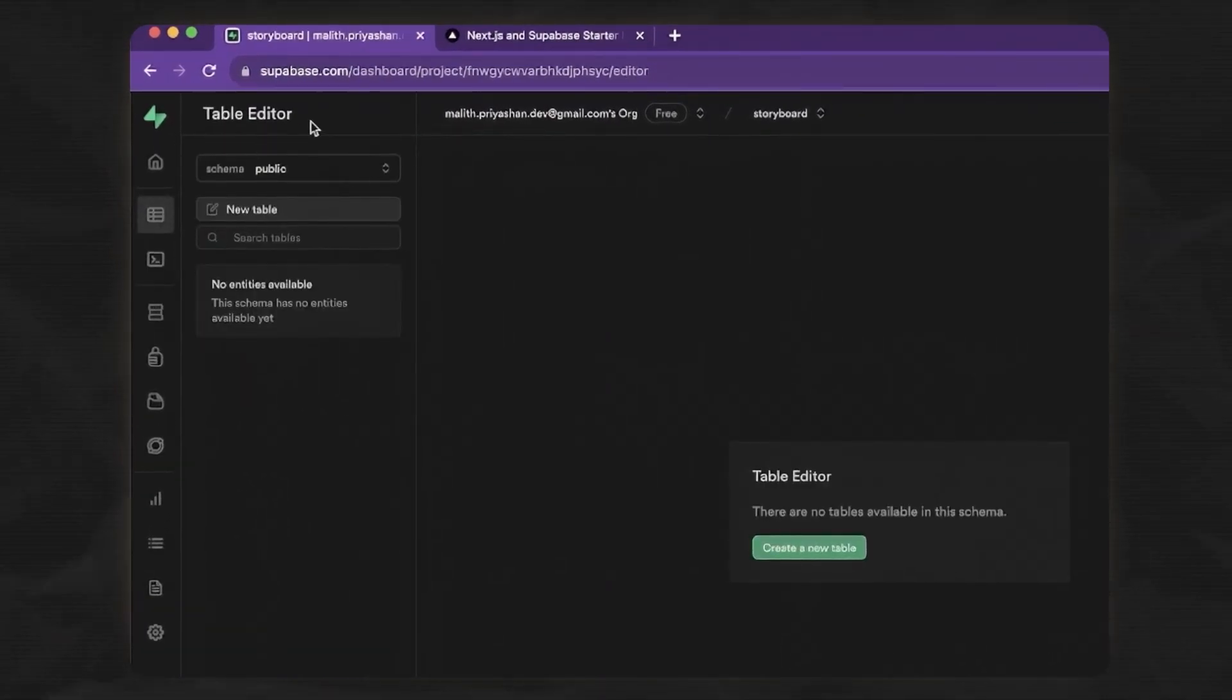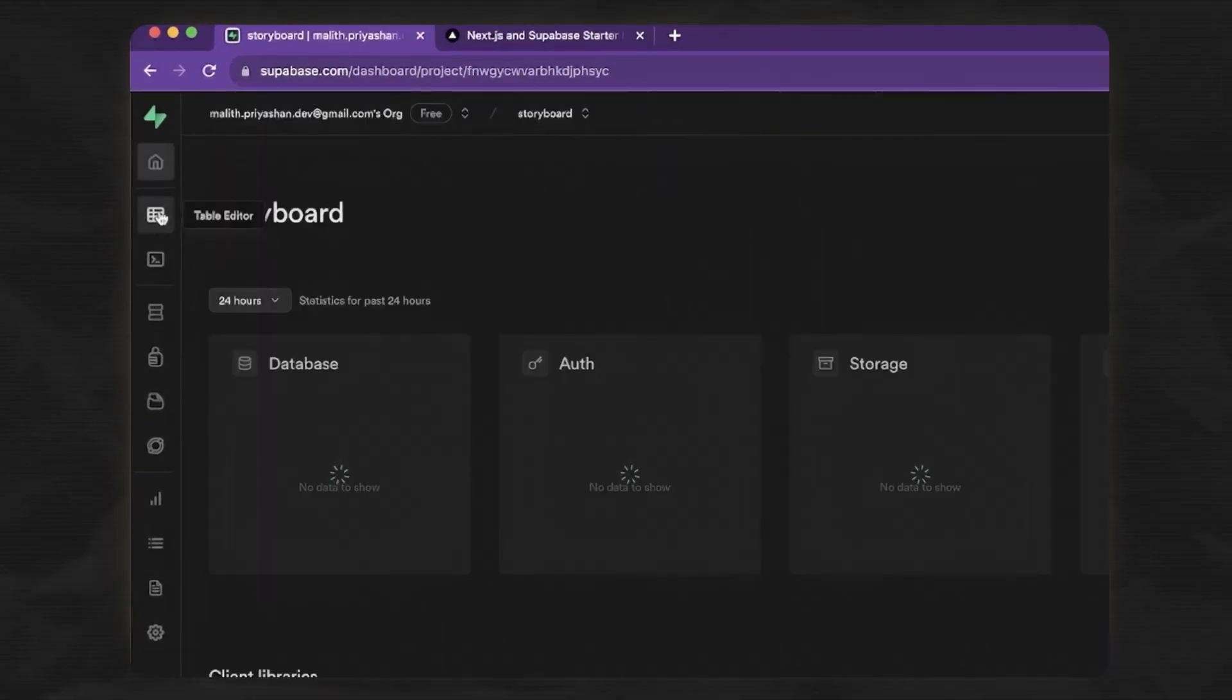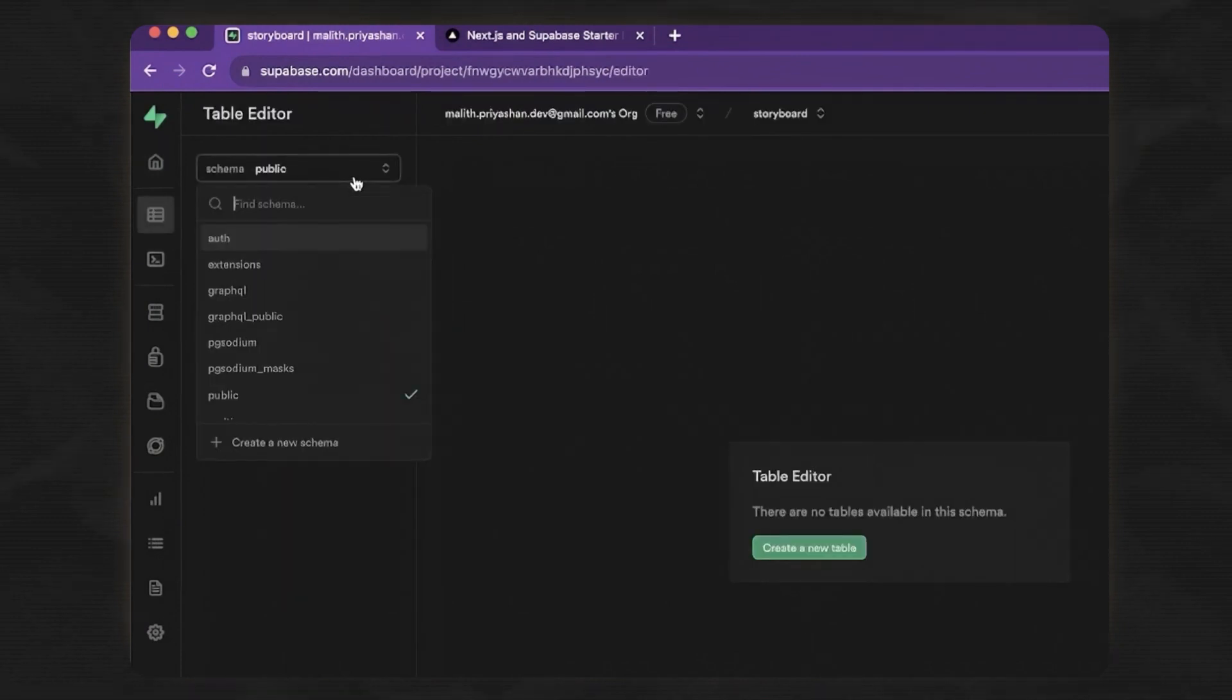If you go into Superbase, if you go to the home page and click on this icon here, the table editor, you can see all the tables that you have in different schemas.